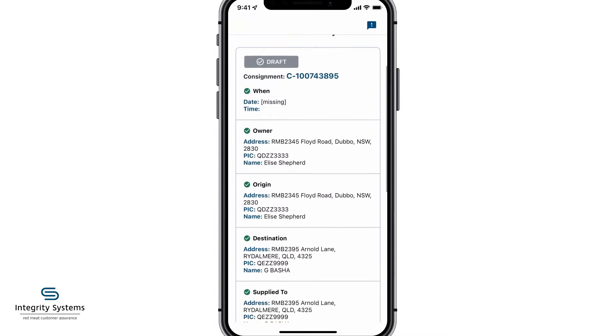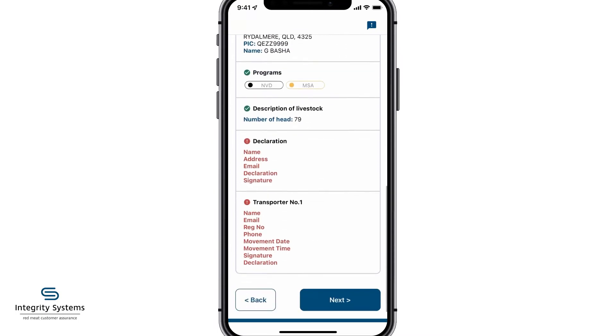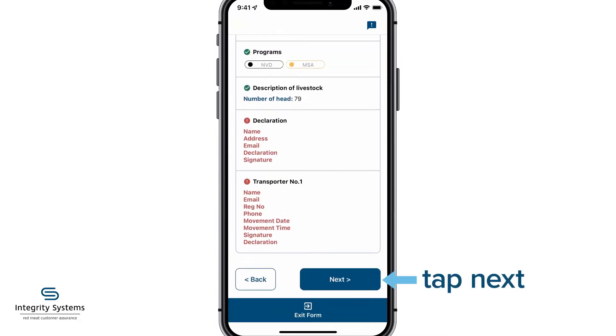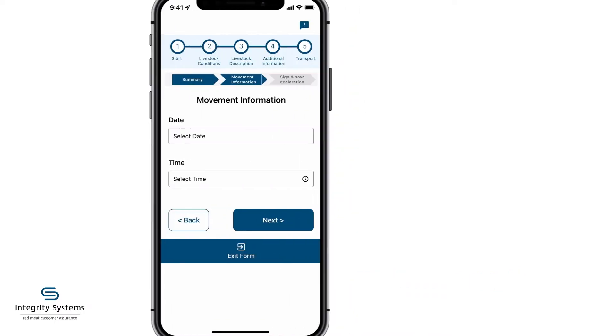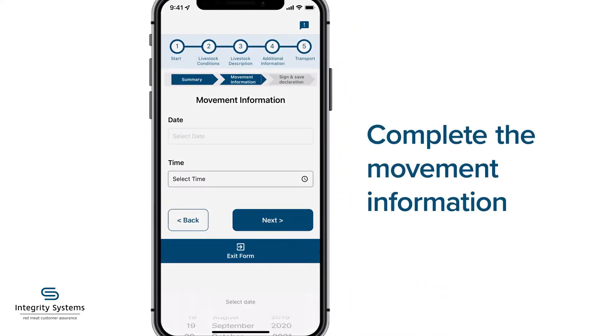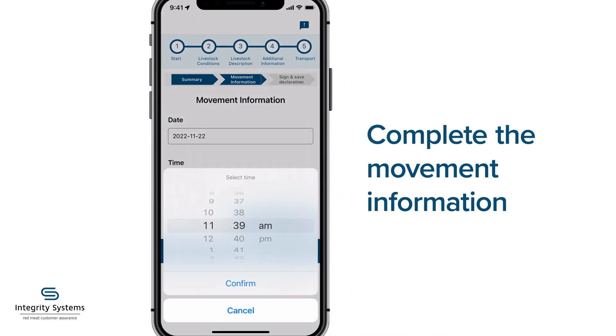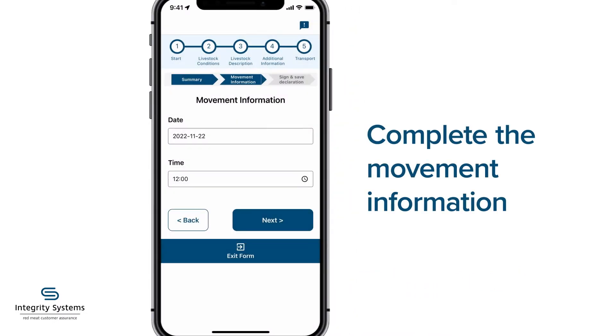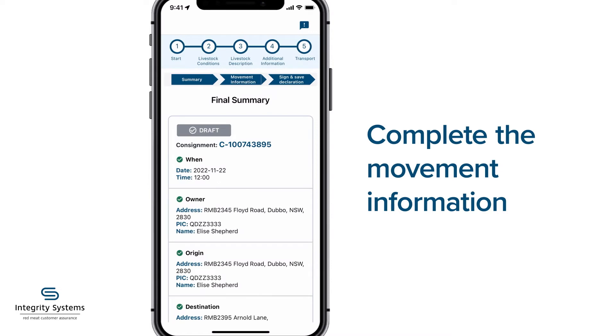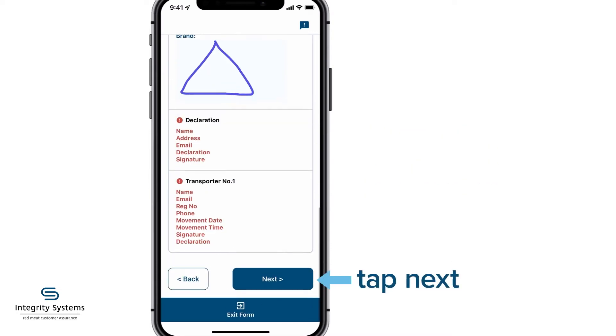To continue to the final declaration and transporter sections, tap Next. Complete the movement information using the date and time dropdowns, then tap Next.